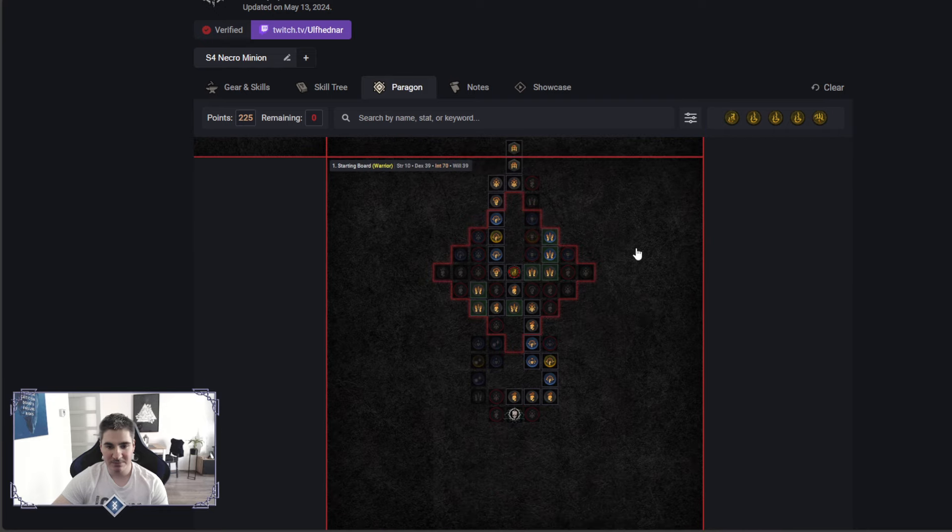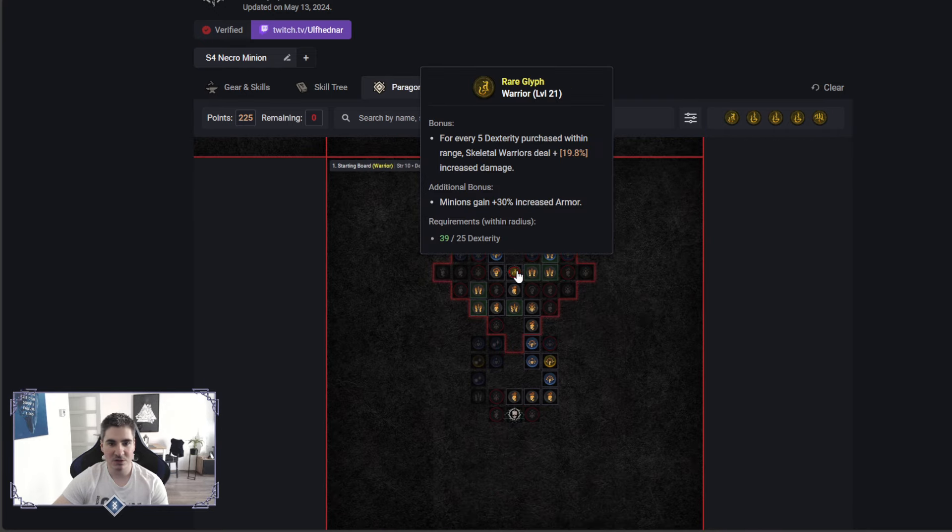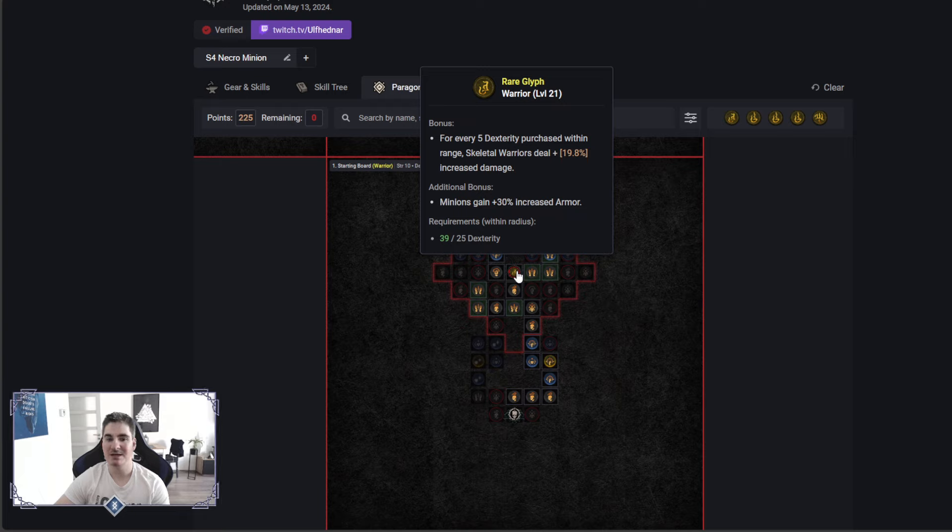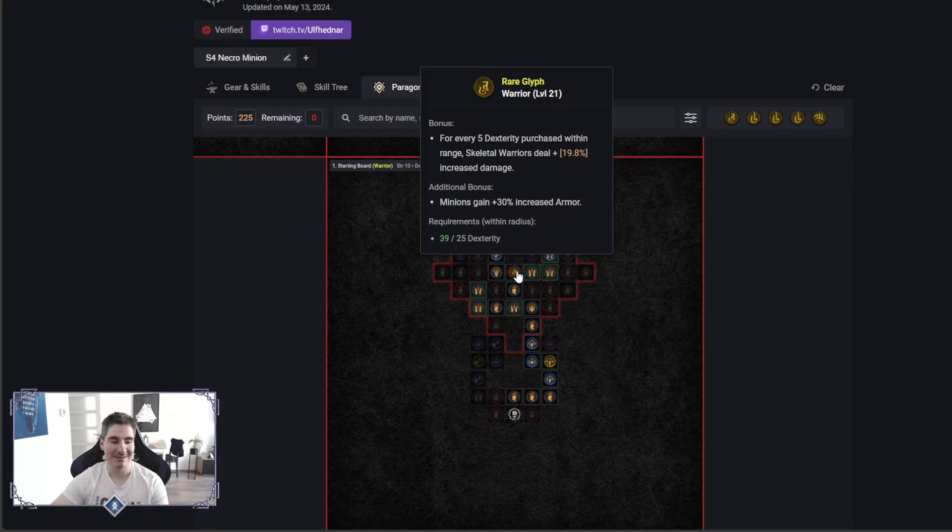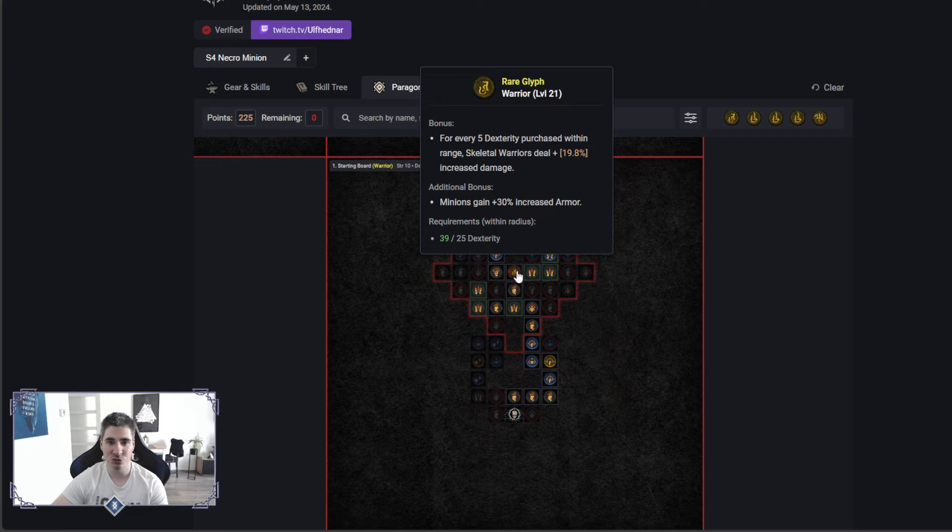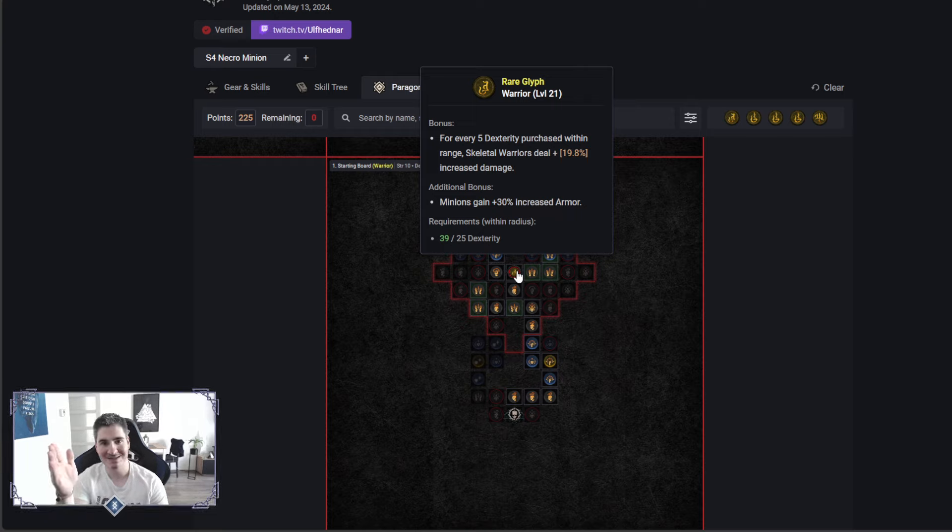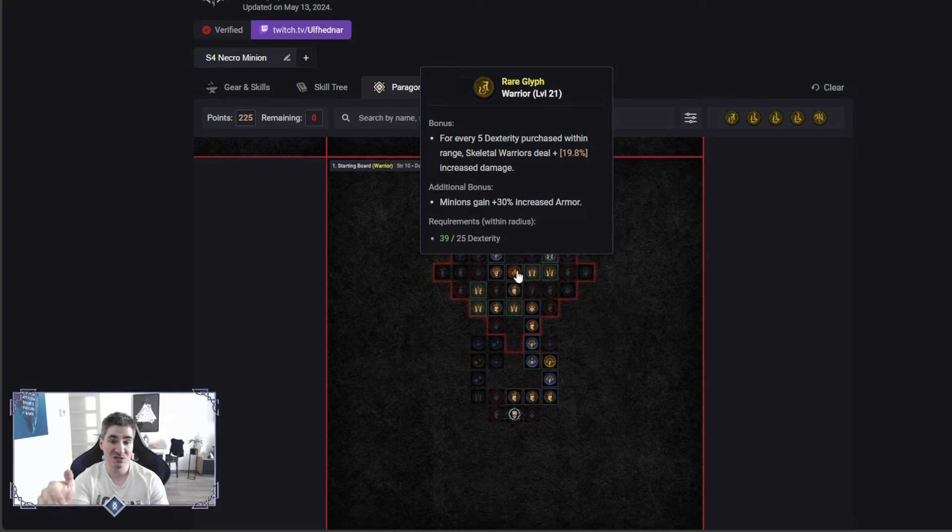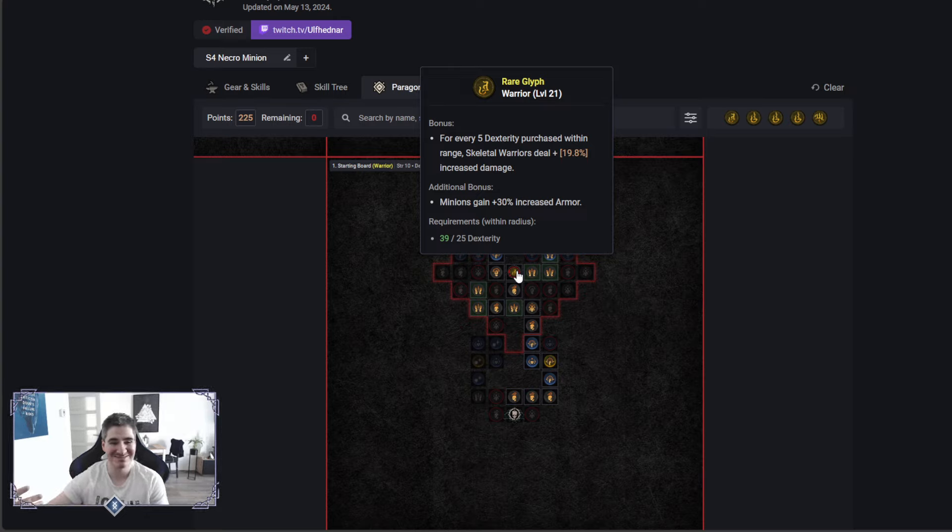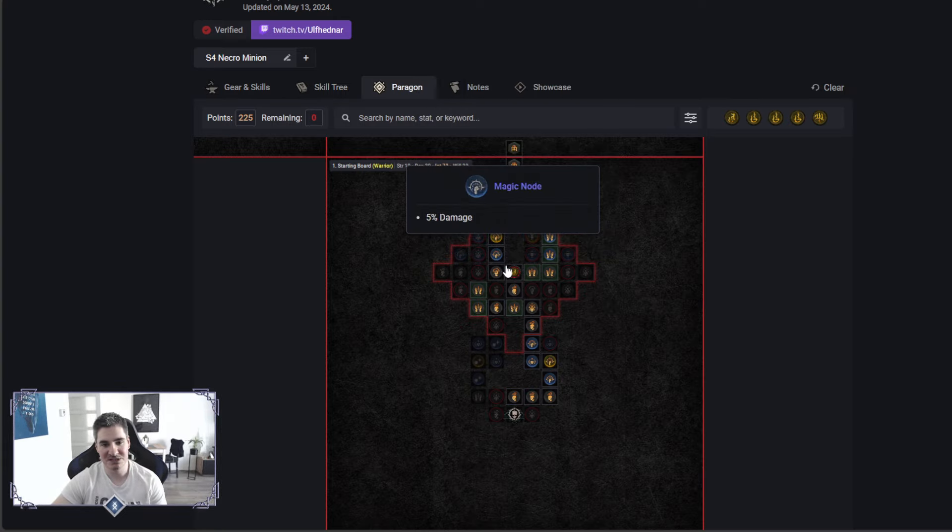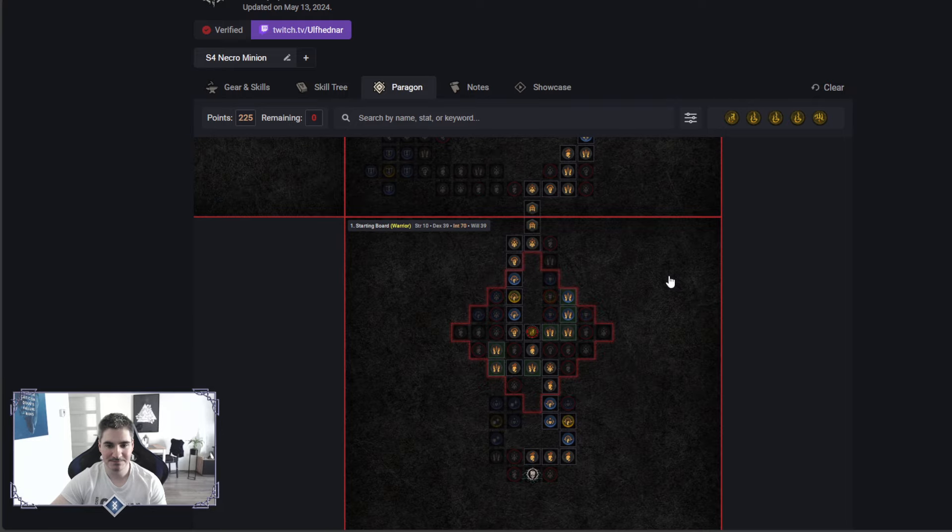Paragon board here. Starter board, we go with warrior node to increase the damage for our warriors. Armor here, not really necessary because the cap for armor in season 4 is 9,230 or 60, not sure now. Once you reach that number, even in pit tier 200, it doesn't matter. 9,200, that's the cap. Your journey ends there. Minions will scale 100% from your armor, so anything extra is wasted. This is melee for the damage, go extra dexterity nodes.